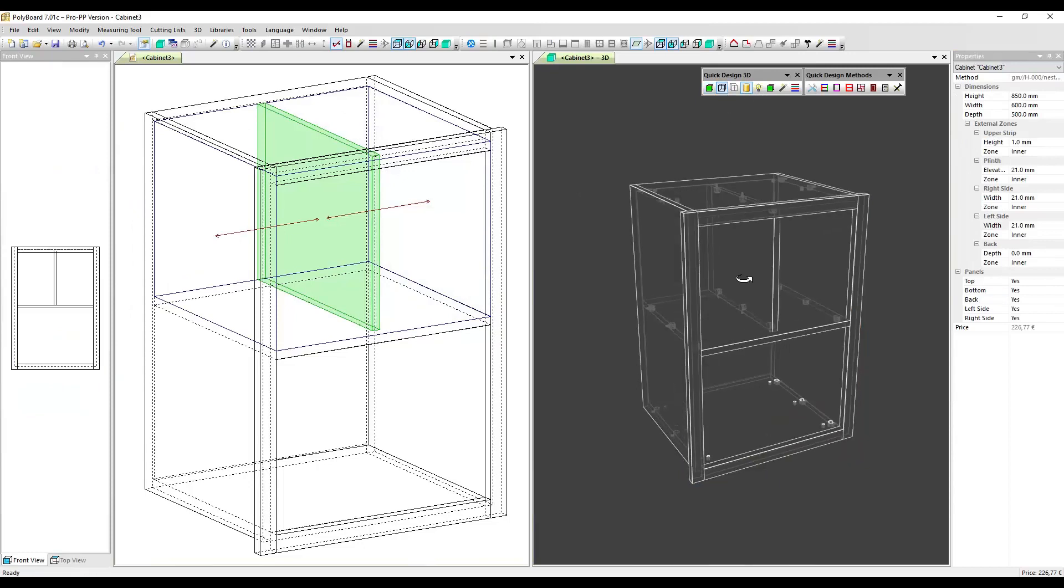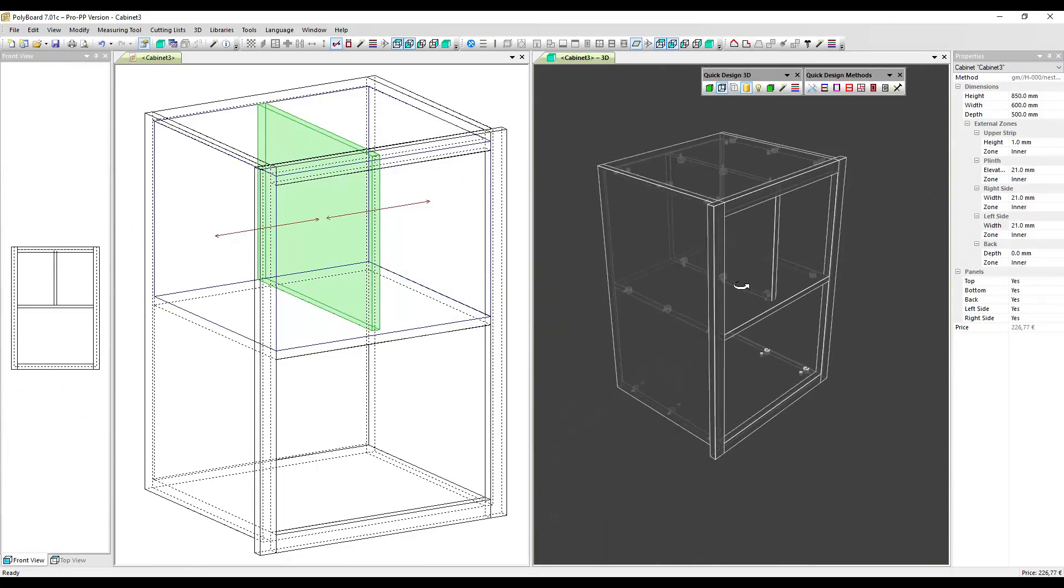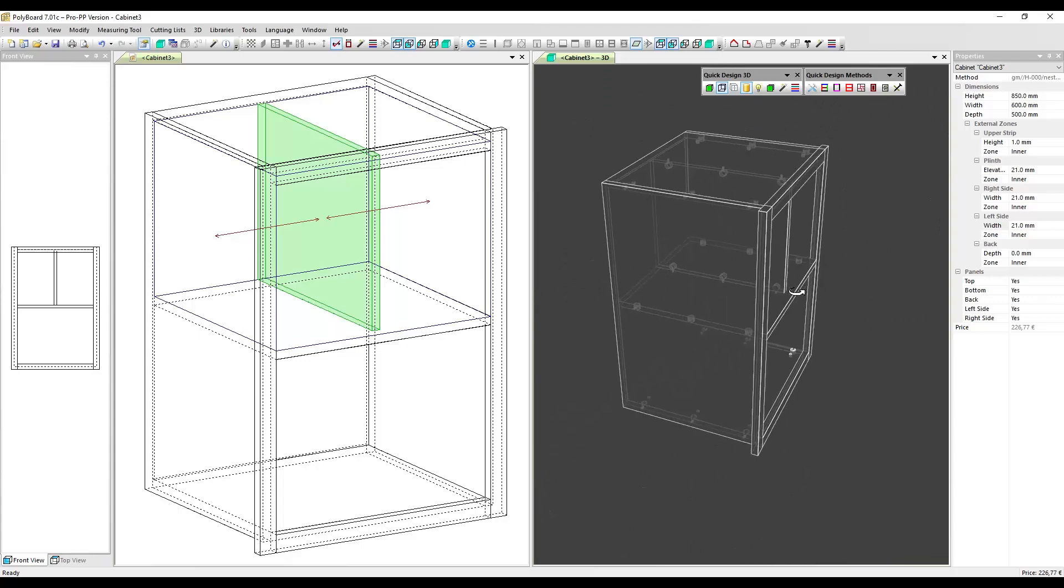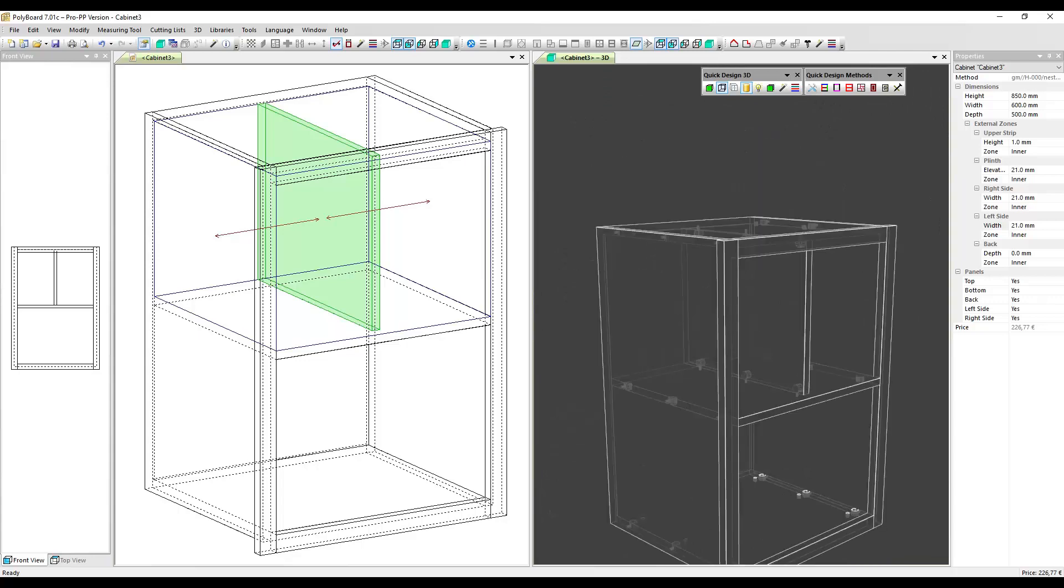And now if I look at the 3D we can see that all the assembly details have been maintained. So I hope that's been helpful and has shown you how to quickly set up a face frame on cabinets using lateral zones. Thank you for looking, bye.